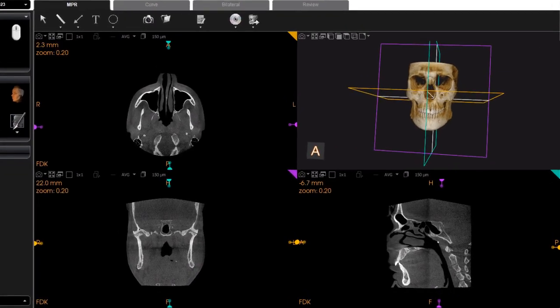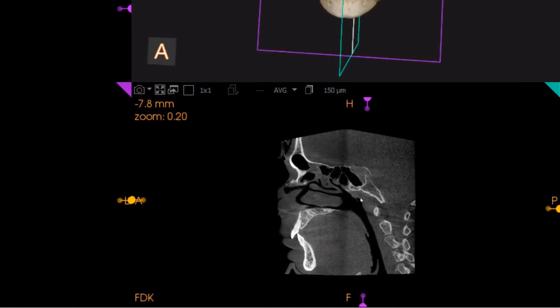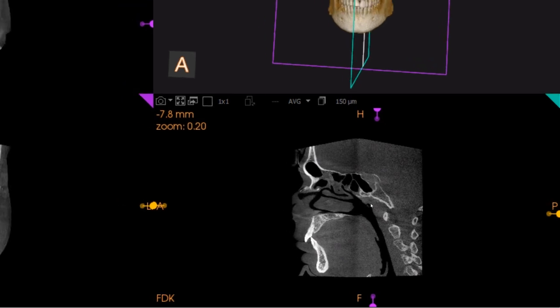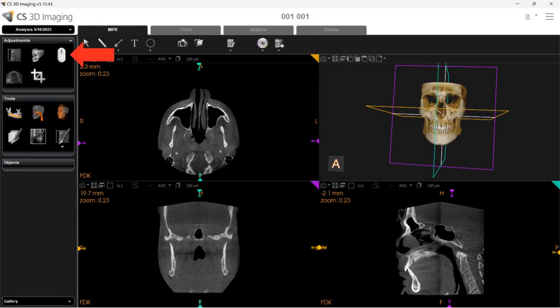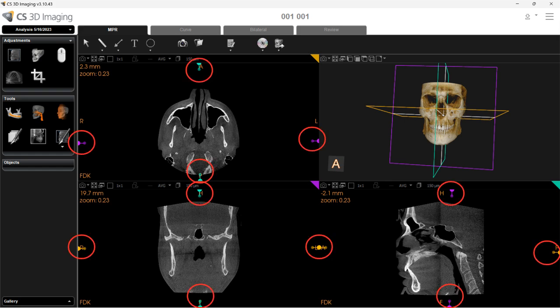To move through the slices, place your mouse over the view and use the wheel on your mouse to scroll through the slices. The mouse function settings can be set to your preference. You can also use the round colored handles to move through the slices. If the view has two round handles, the larger round handle is used to move through the slices as with scrolling, and the smaller round handle allows you to tilt the angle of a slice plane.